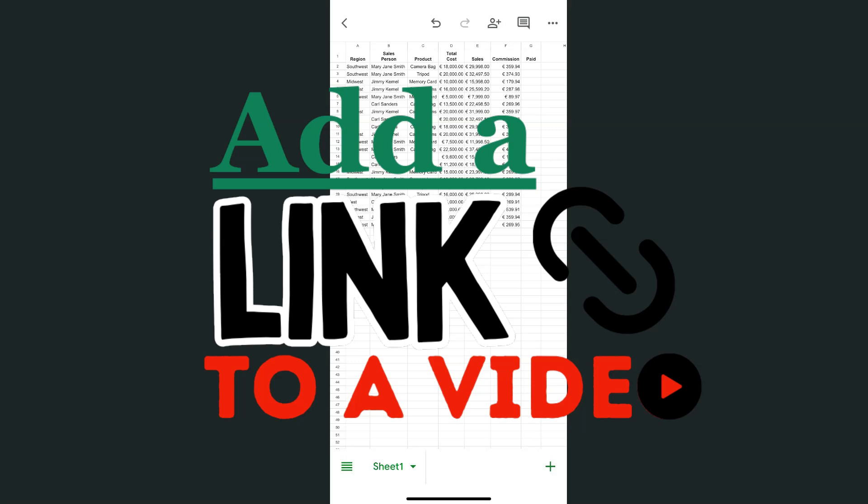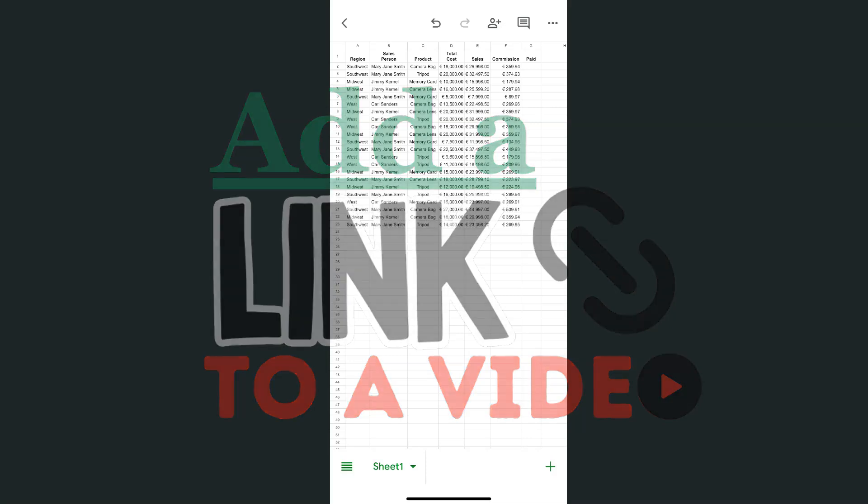In today's video, I'm going to show you how to add a link to a video on your spreadsheet in the Google Sheets app.